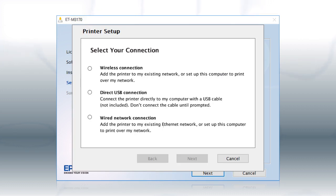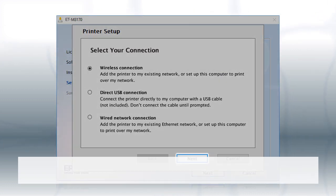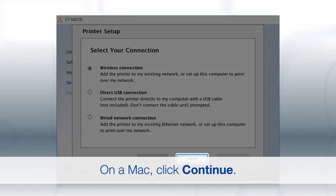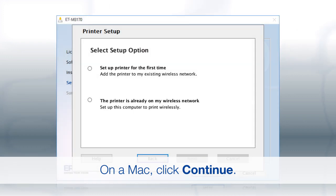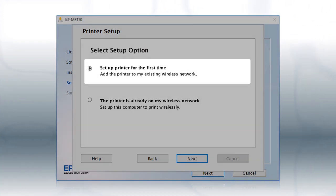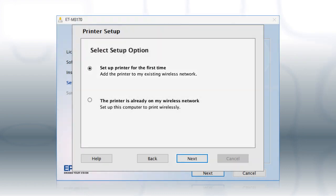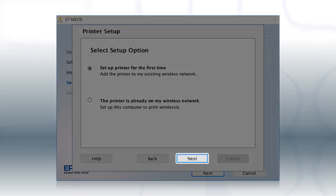At this screen, select Wireless Connection and click Next. At this screen, select Set up printer for the first time and click Next.